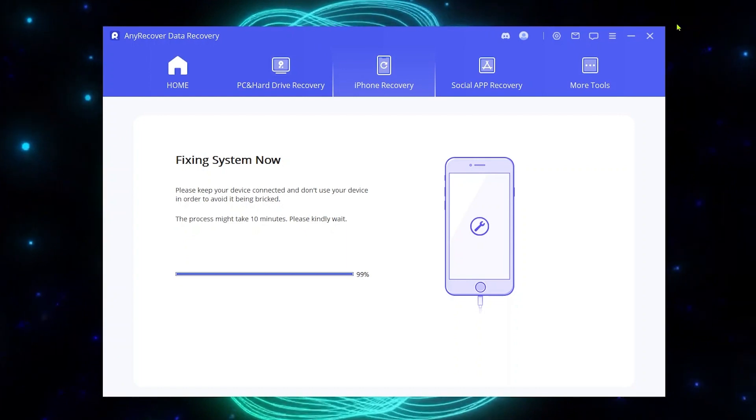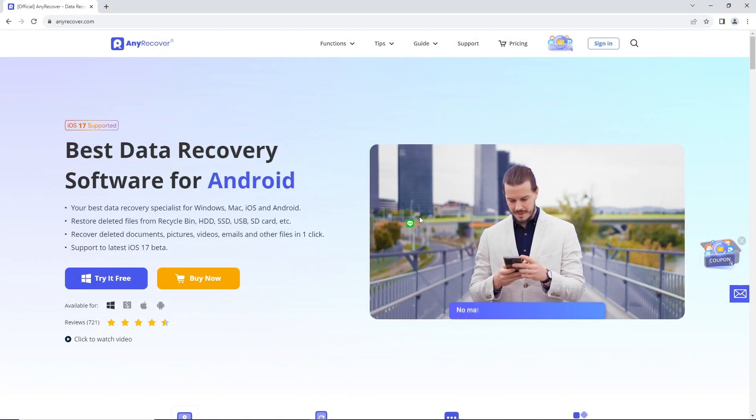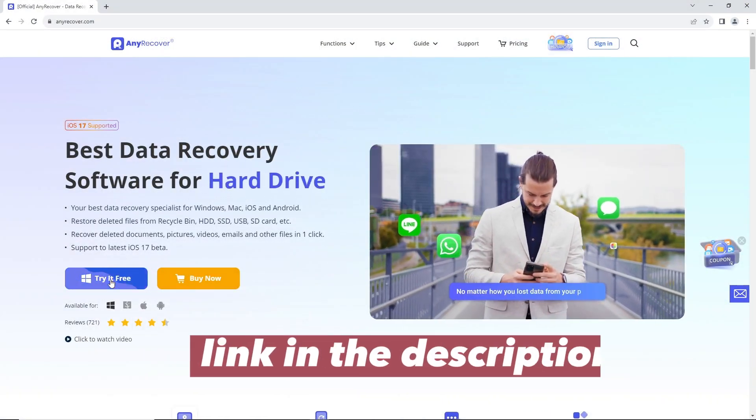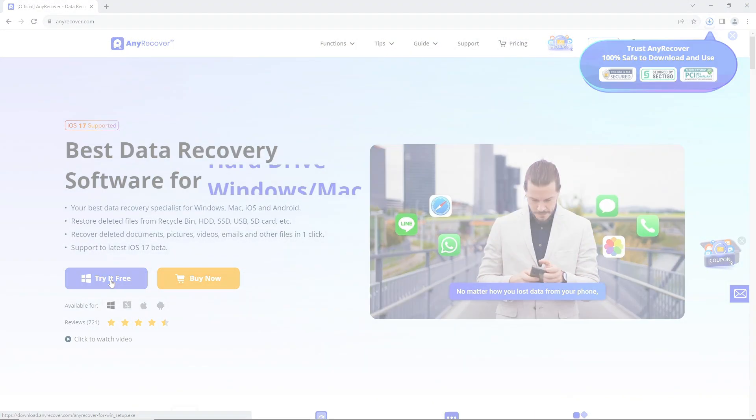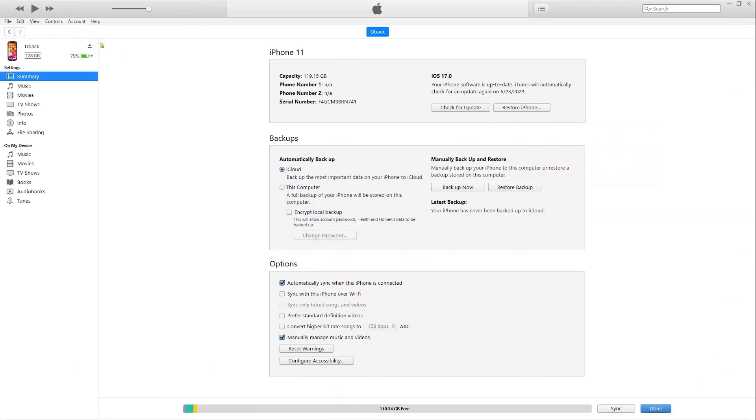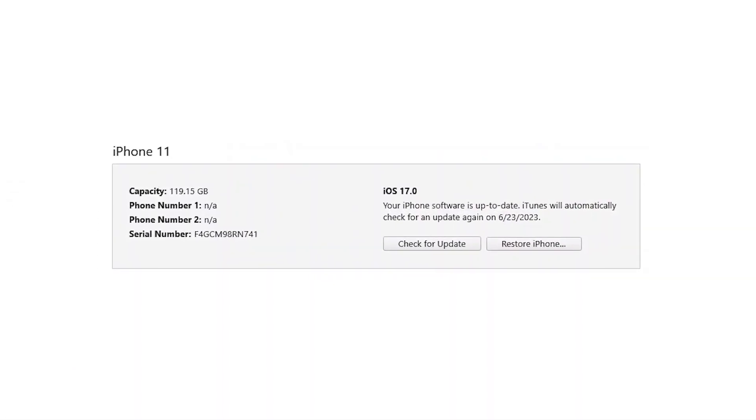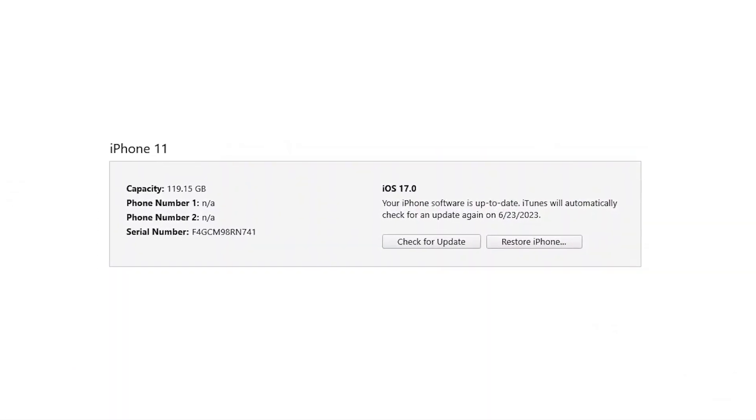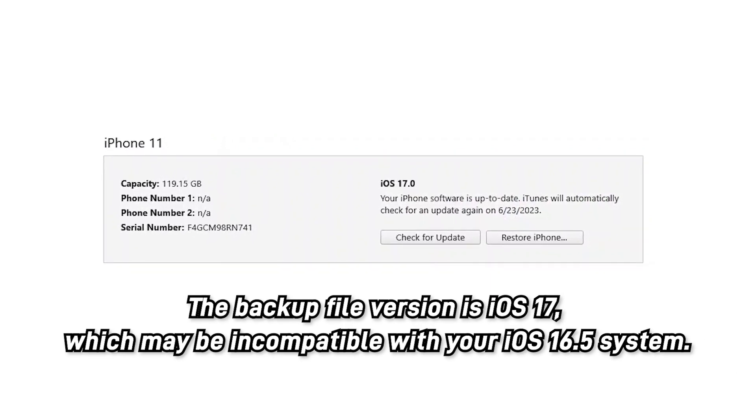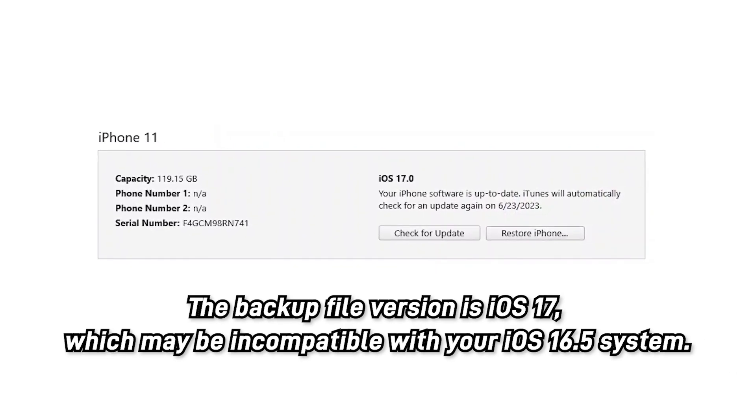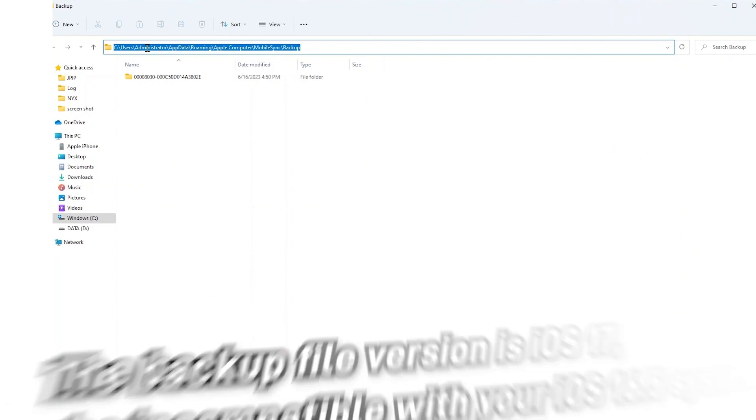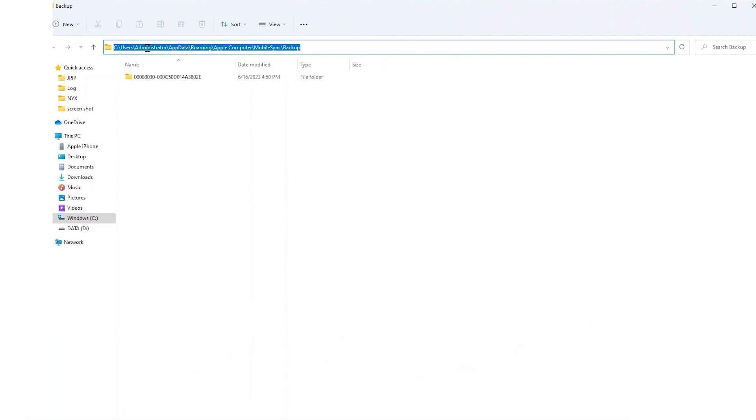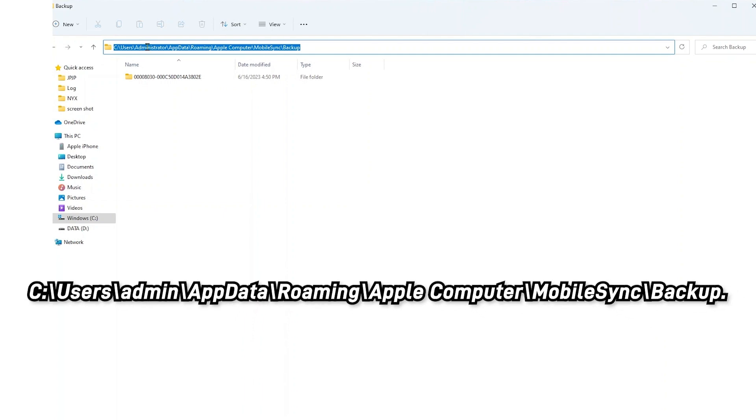To restore the backup data, we'll need to make some modifications since the backup file version is iOS 17, which may be incompatible with your iOS 16.5 system. First, locate the default path for Apple backups. You can find it at this path.